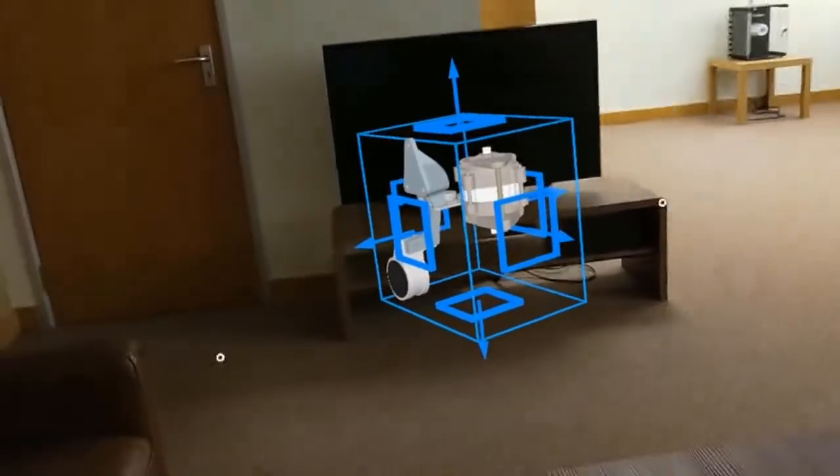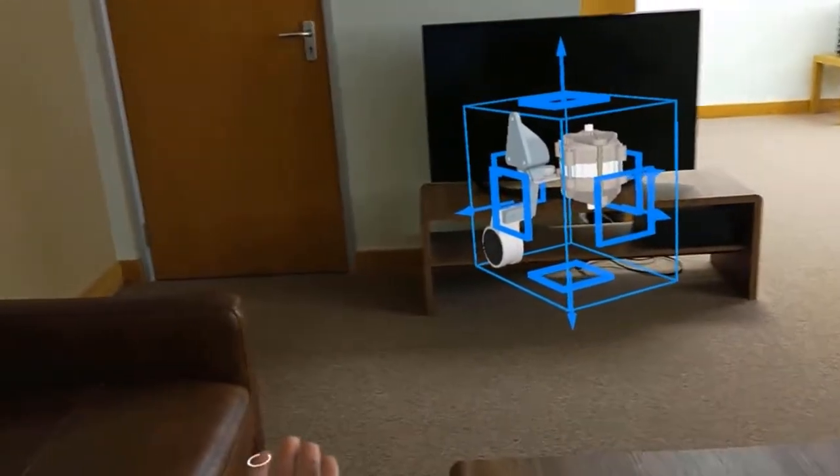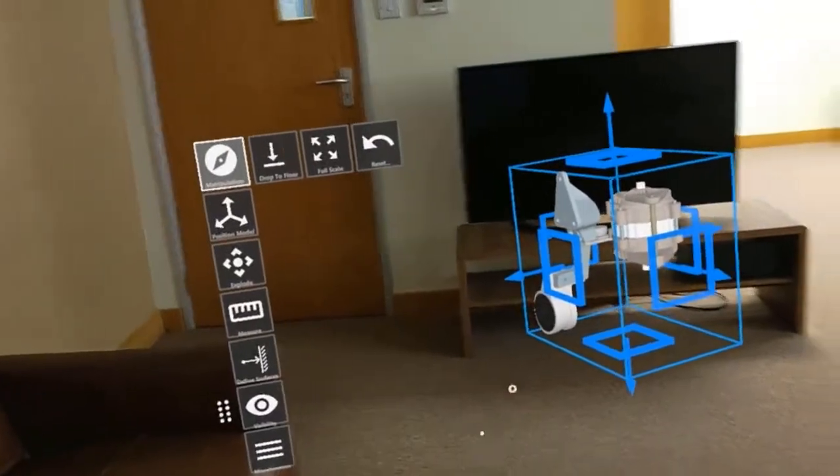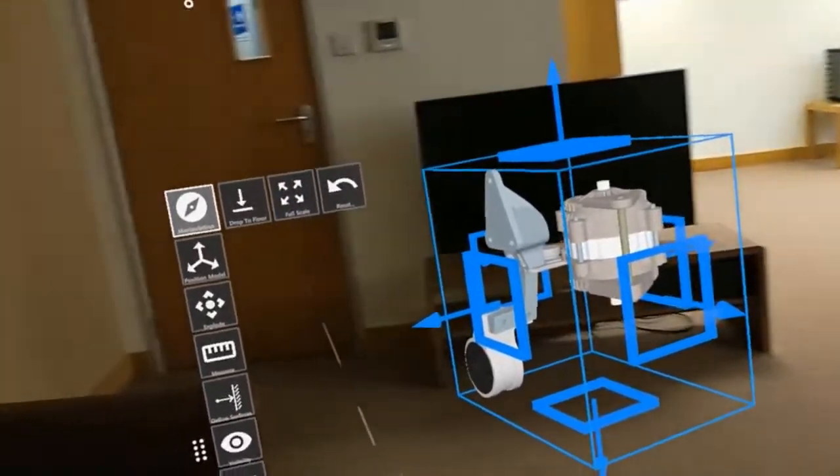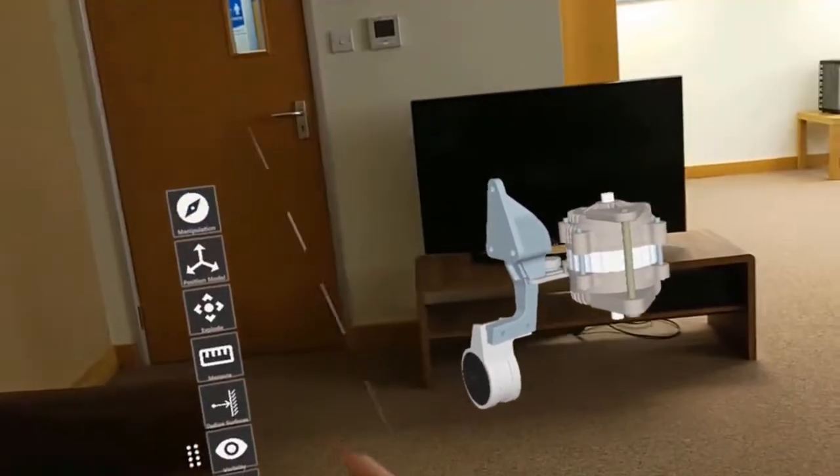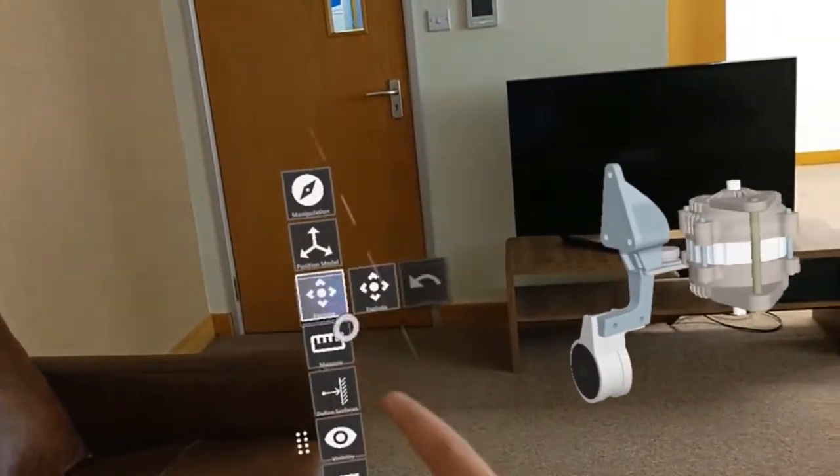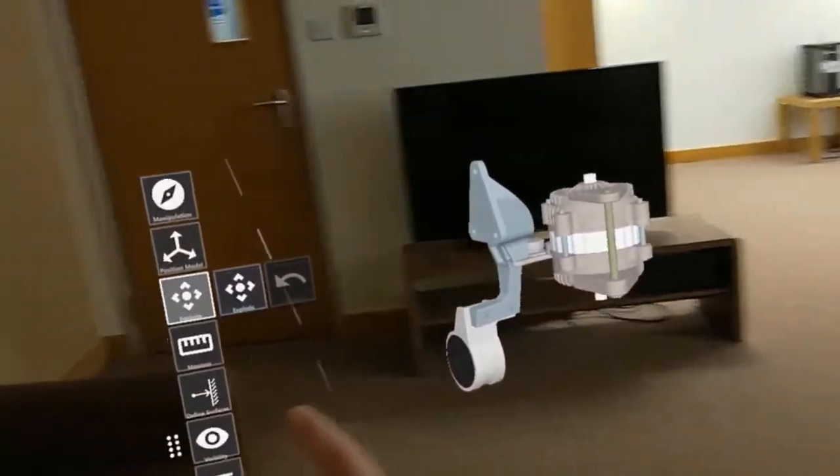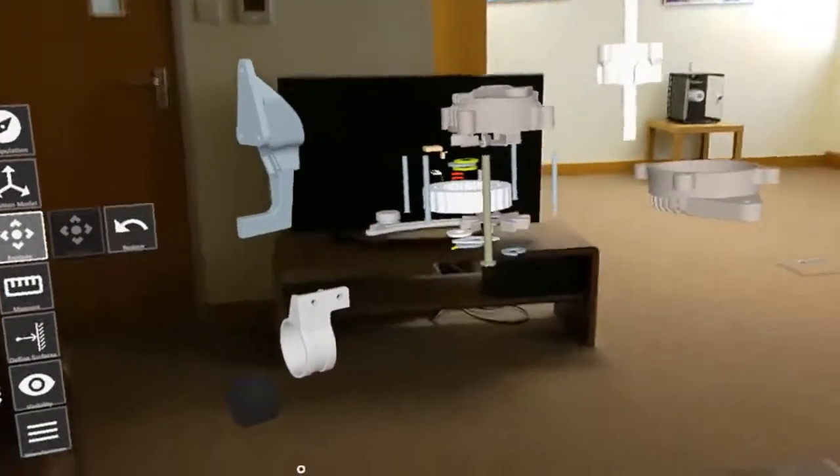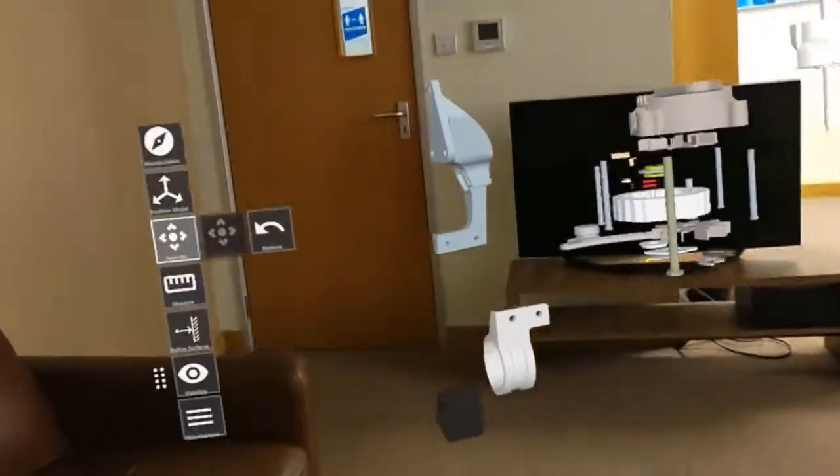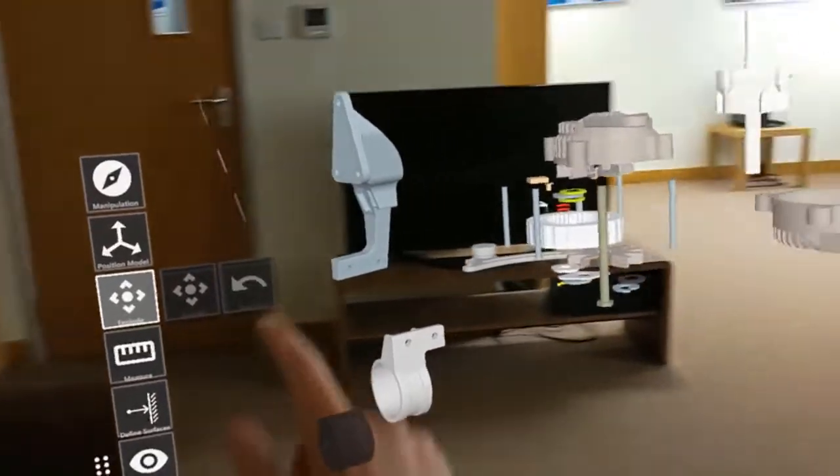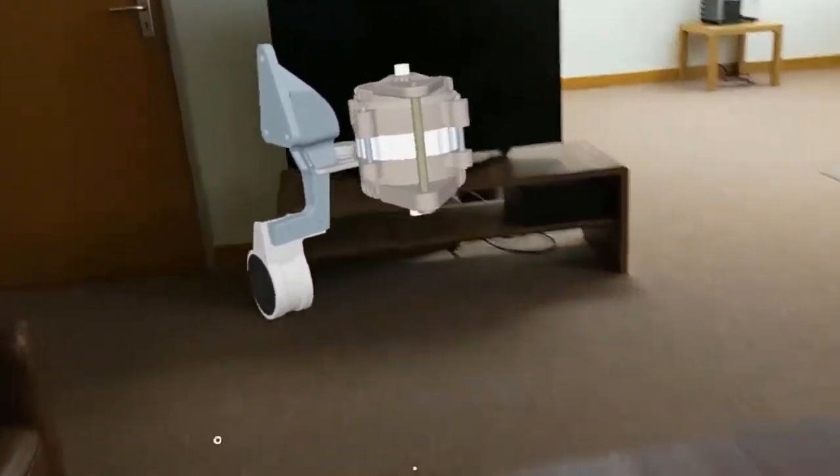If we bring the menu back, we can hit full scale to reset it back to as it should be. If we turn the manipulation box off, we can have a look at some of the features. We can hit explode, and you'll see that's broken that out into its constituent parts, that assembly. We can review all those individual parts and we can set that back.